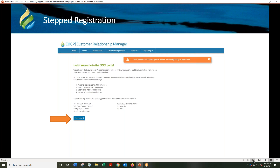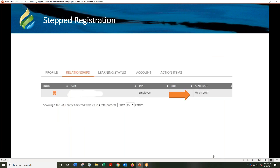If you log into your profile and see this screen, you haven't completed the registration process yet. You must click get started and complete the required sections on the screen until you see the blue finish button, then click on it. This is very important: if the relationship shows a start date of 01-01-2017, that is a default start date and it must be changed to your actual start date with your employer. You will not be able to finish the stepped registration unless you change these default dates.